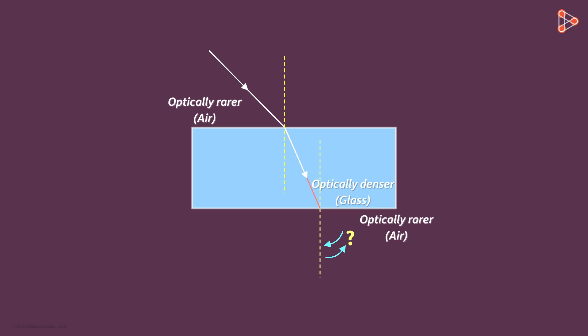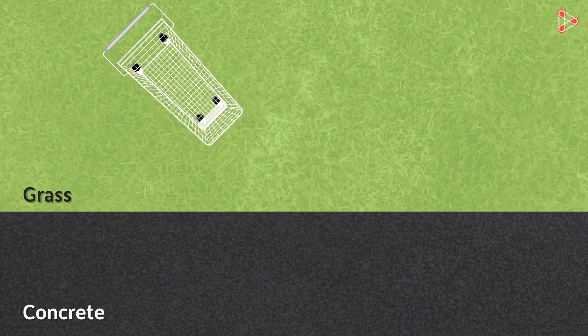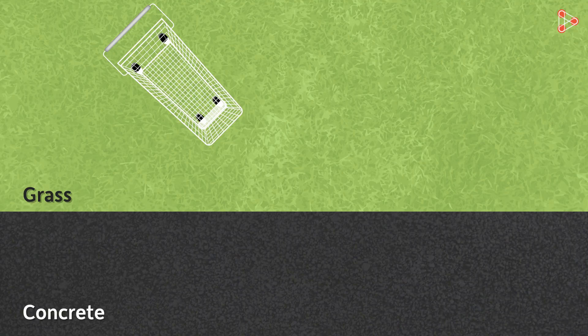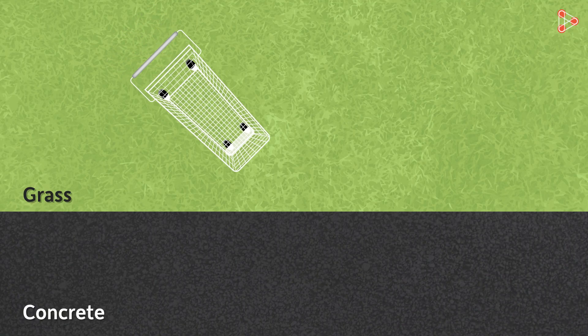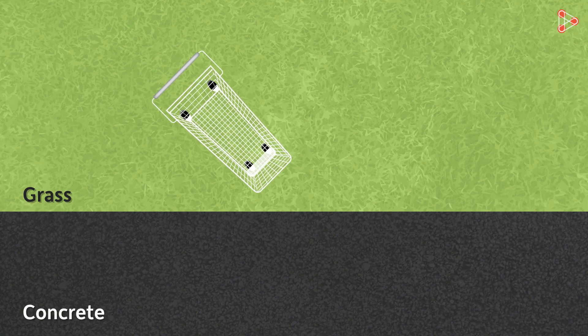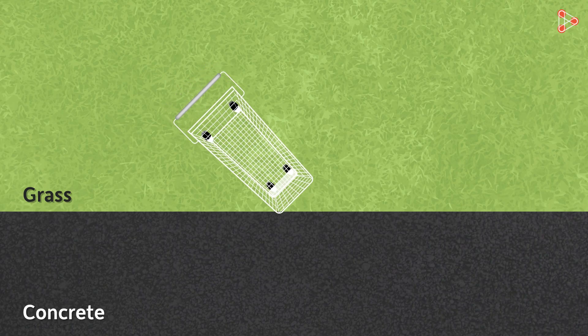To answer this question, let's switch back to the cart example. This time, the cart is here on the grass and it's being pushed towards the concrete patch. What will happen here?